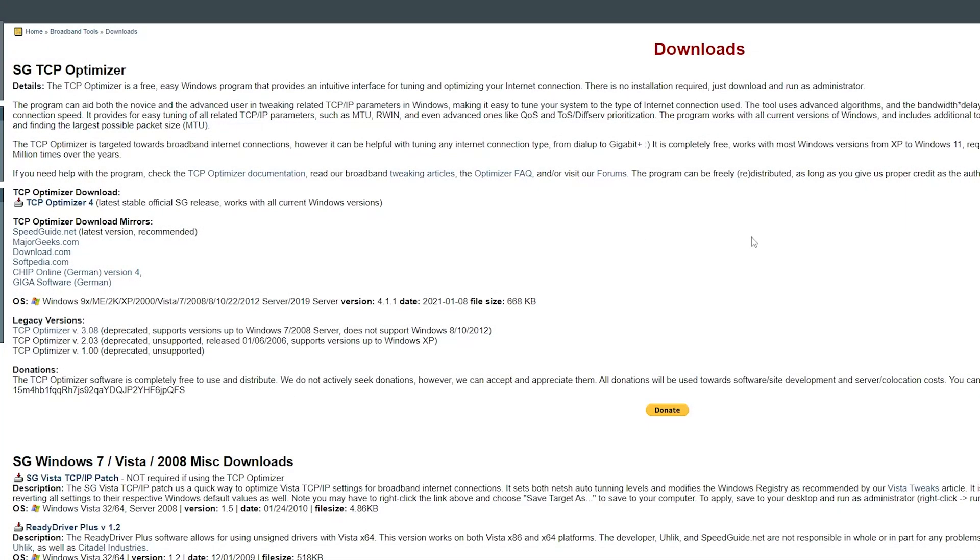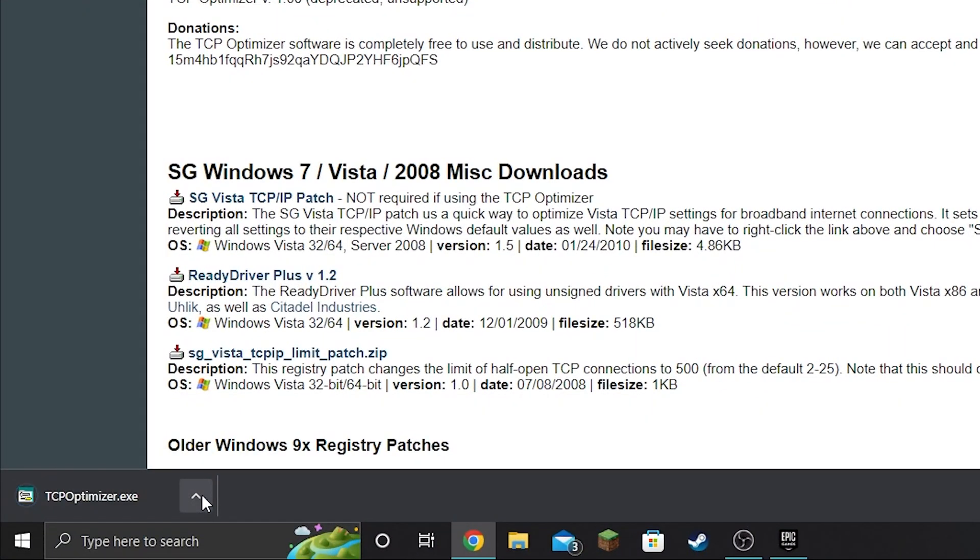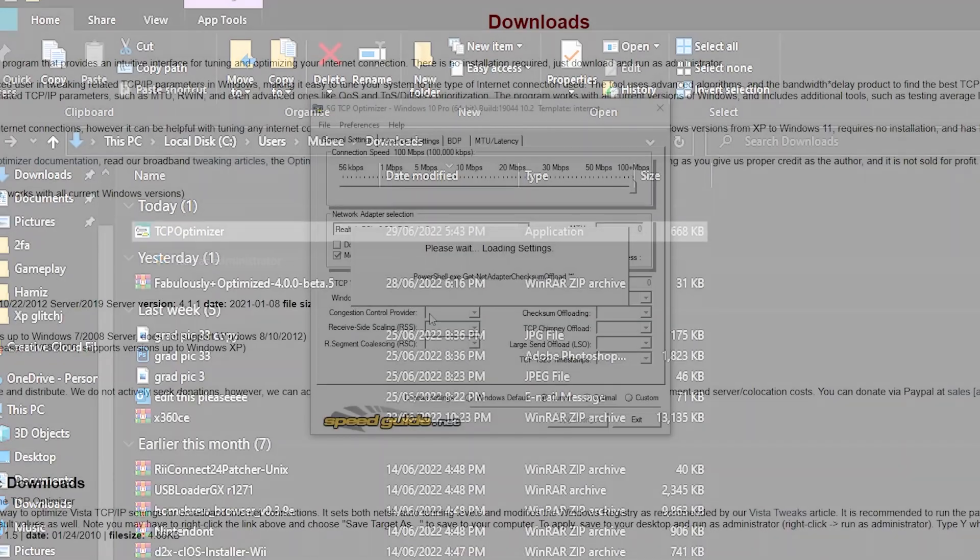For the second method, download SGTCP Optimizer. I'll leave a link down in the description for you guys. Once you're on the webpage, look for the download link, TCP Optimizer 4. Click it and let it download. Once it's downloaded, click the arrow and hit show in folder. Then right click it and run as administrator.